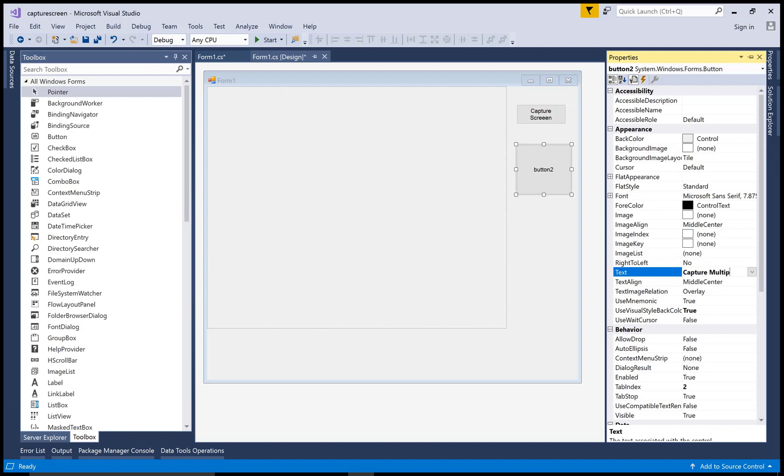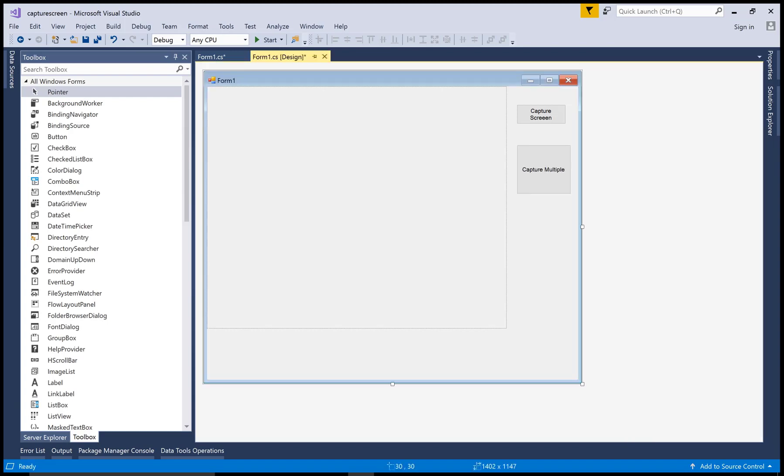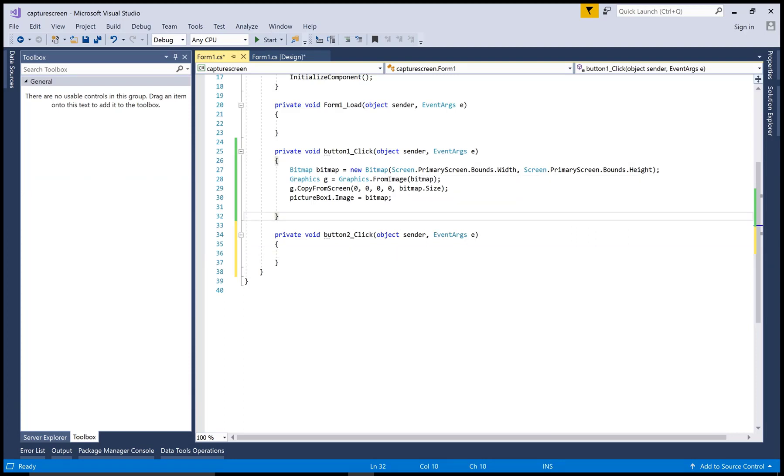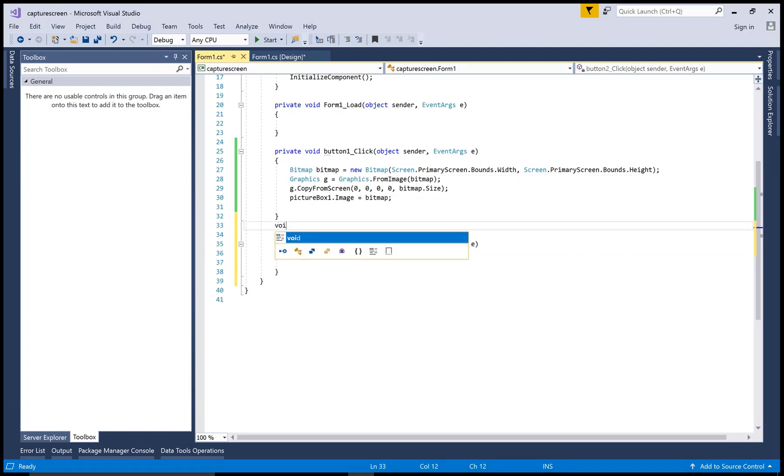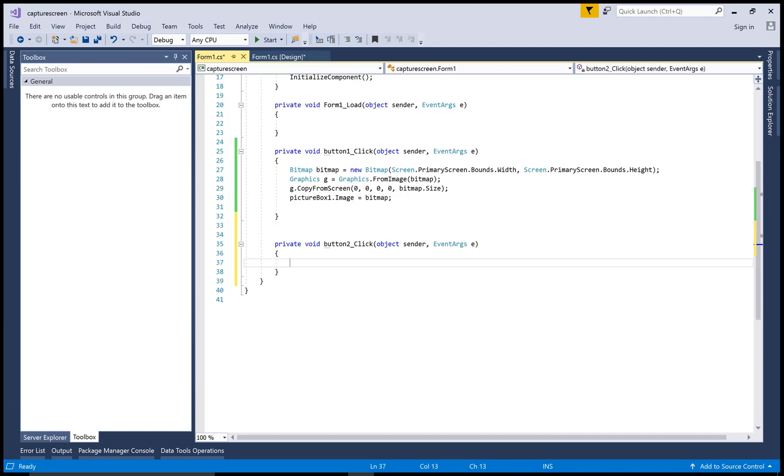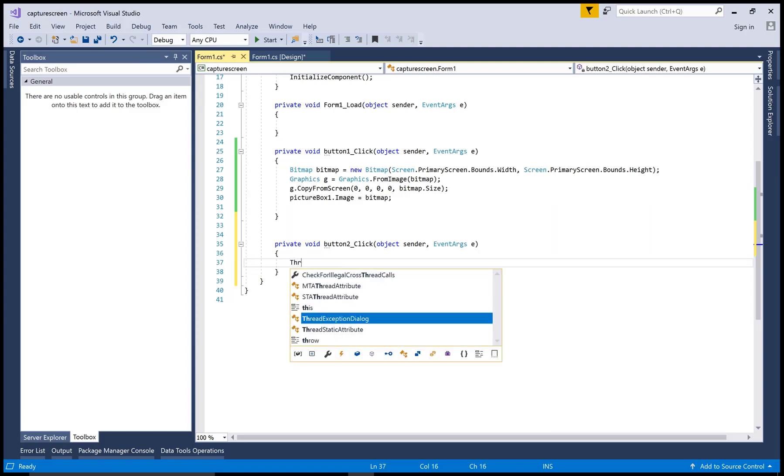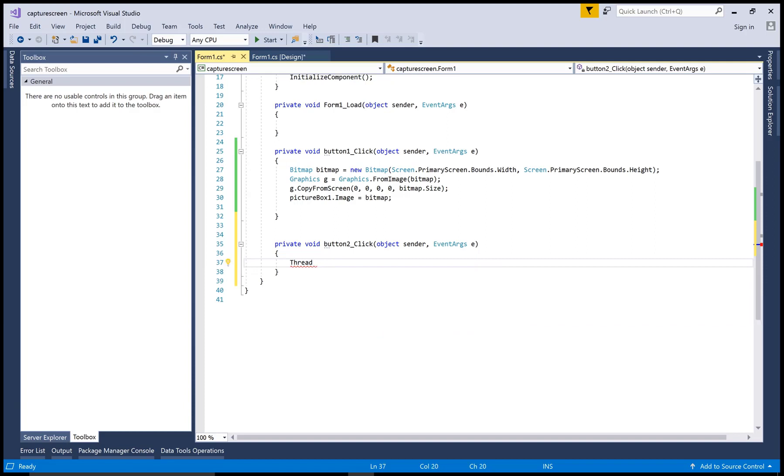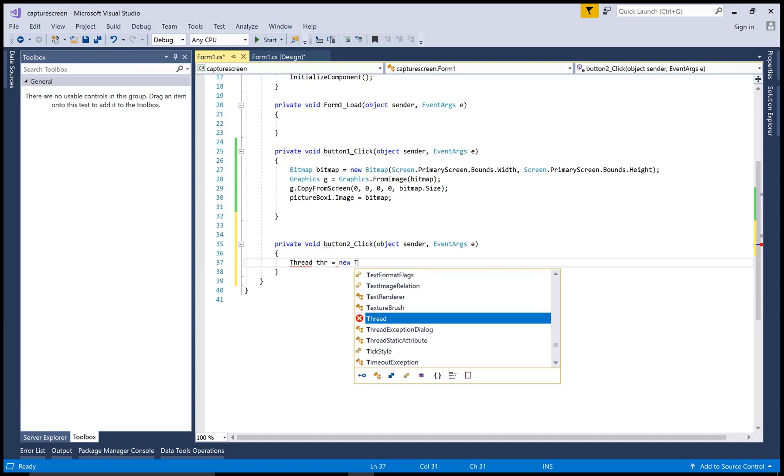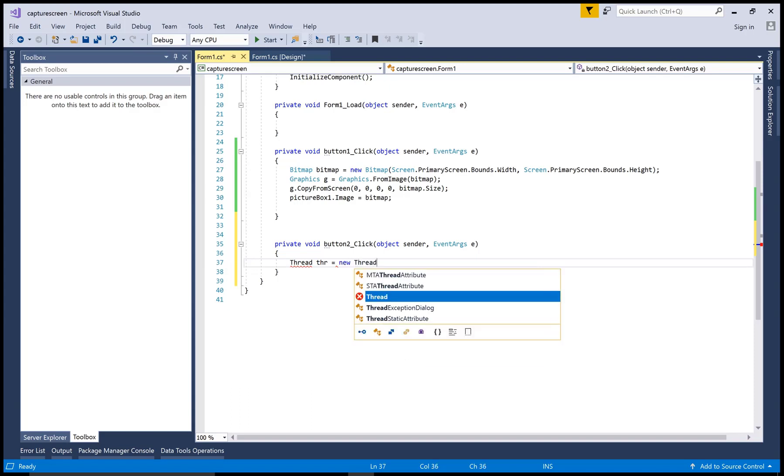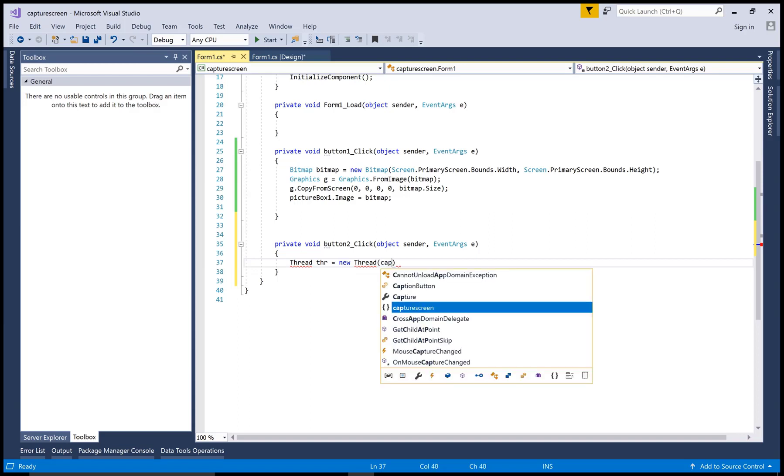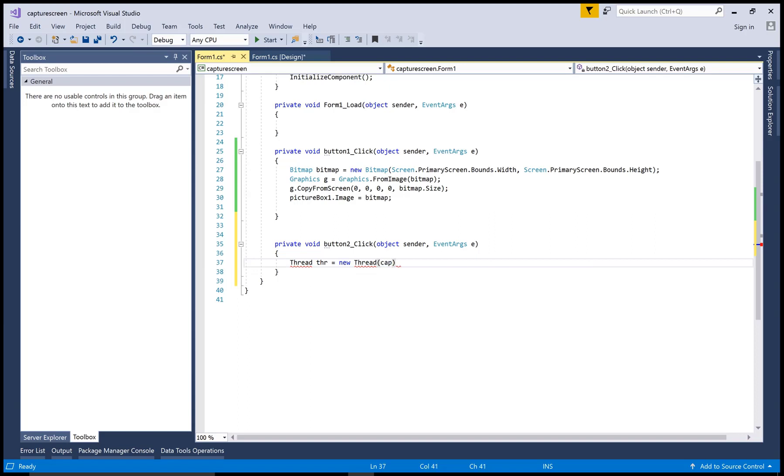And this code will run just after one second, again and again, looking like a loop you can say. Capture multiple images infinite time until your app is not closed. So the same code runs here for the single thread. Thread thrd for the new thread.